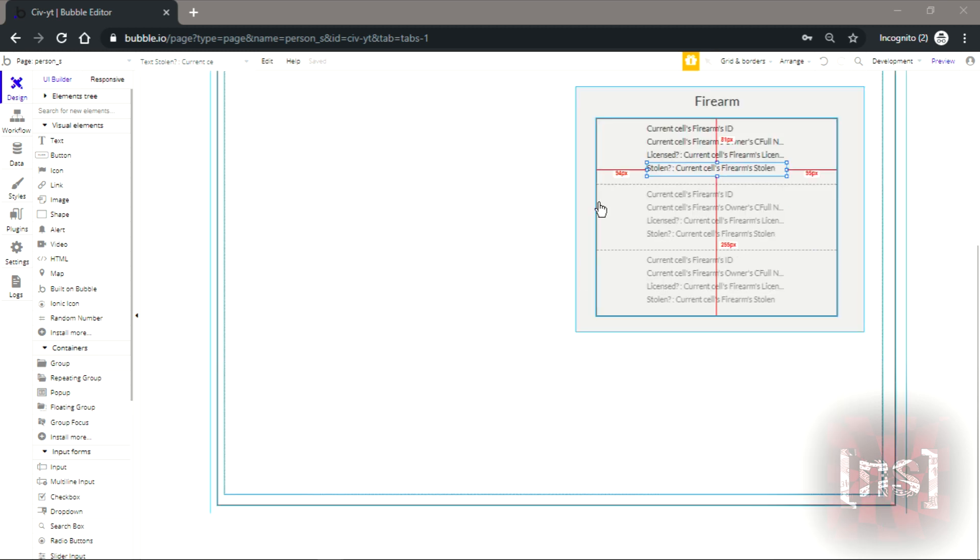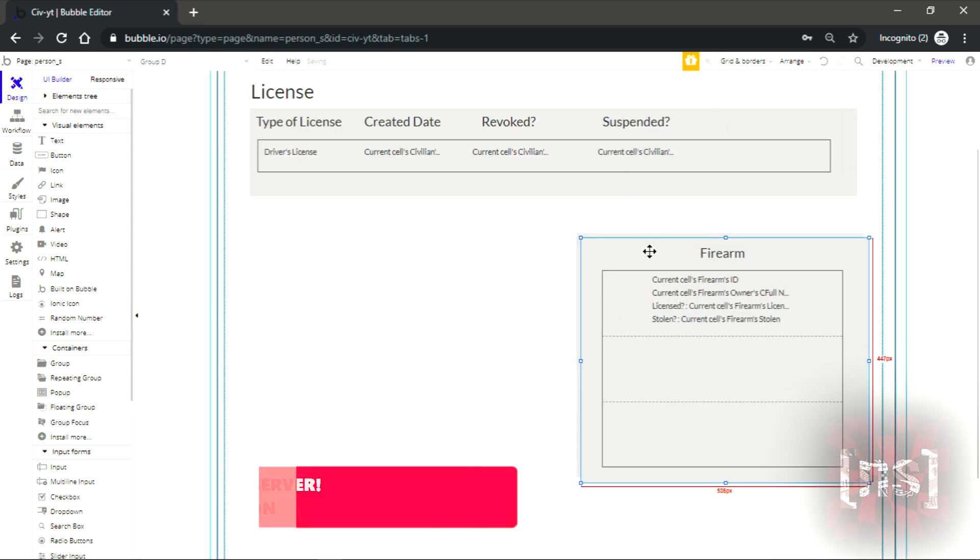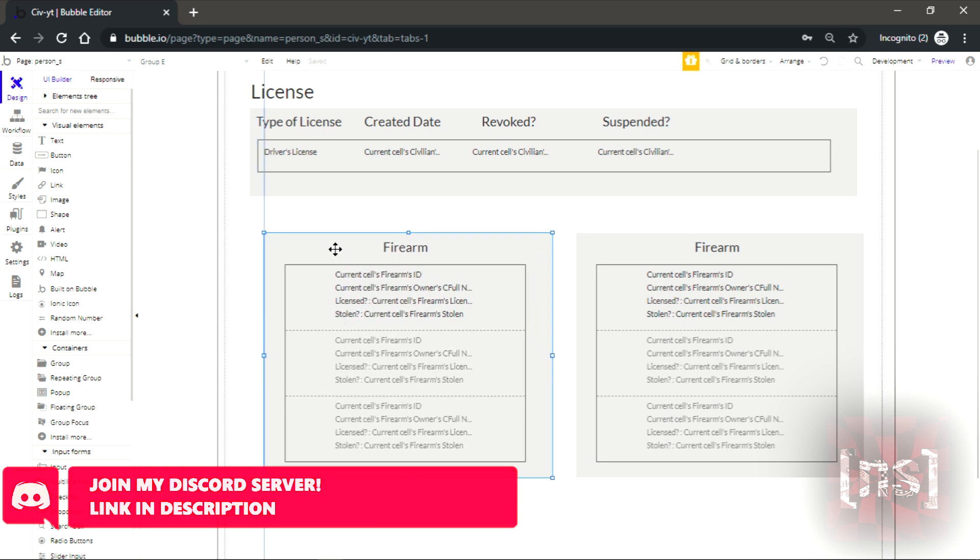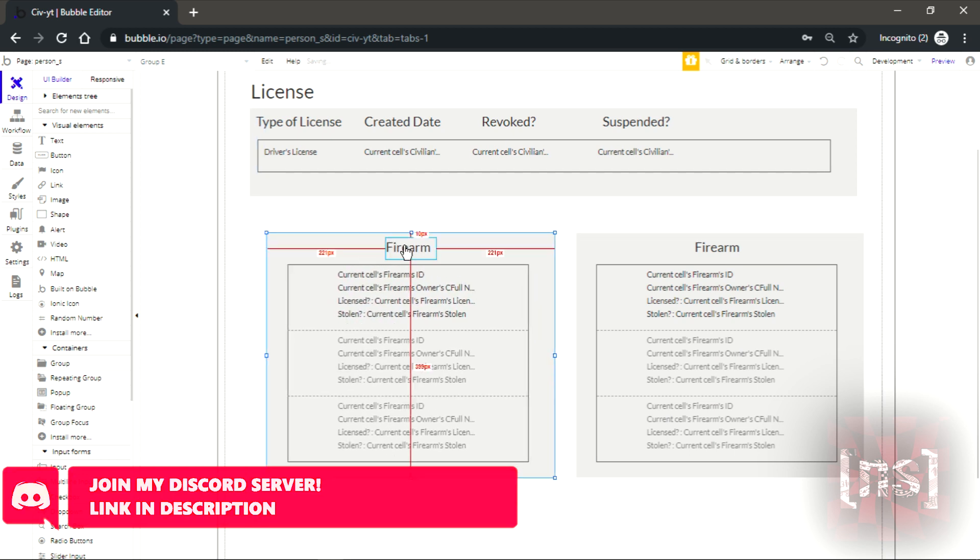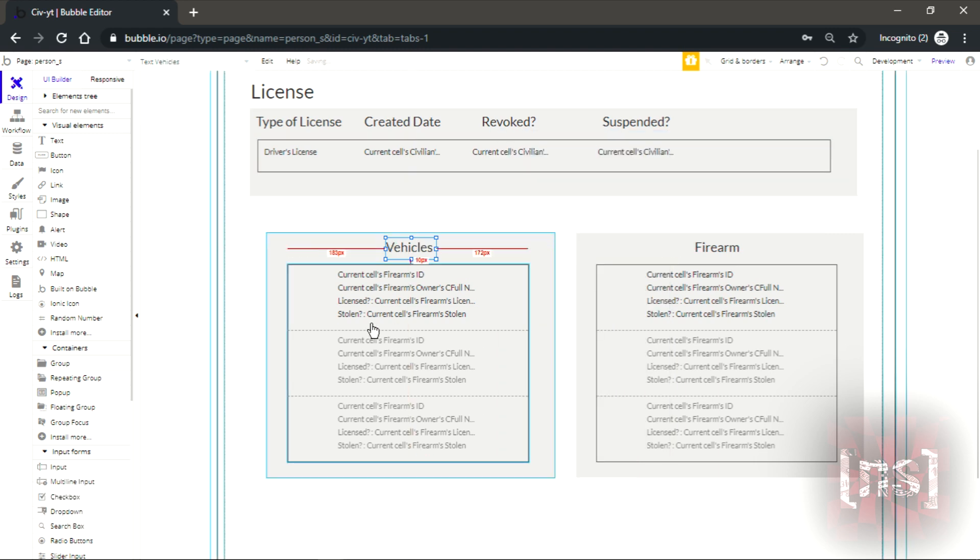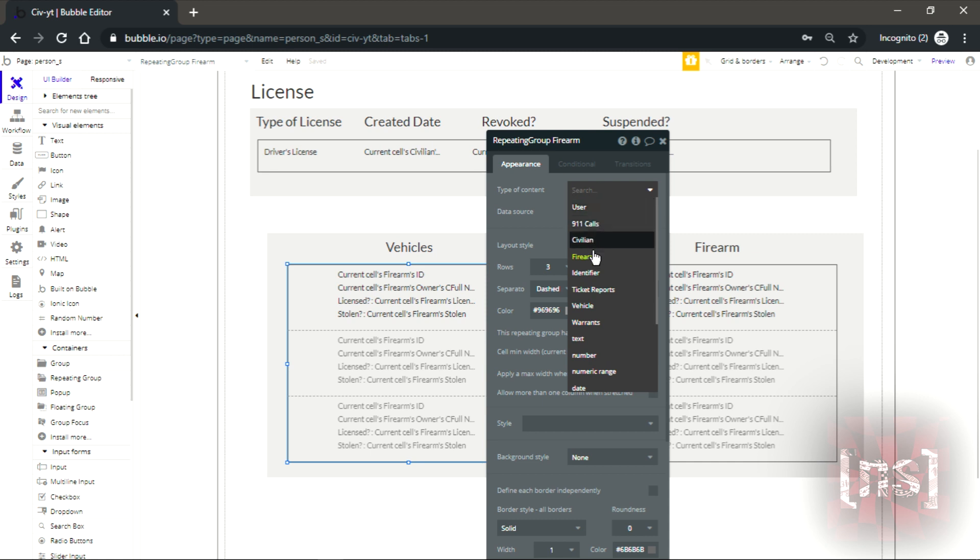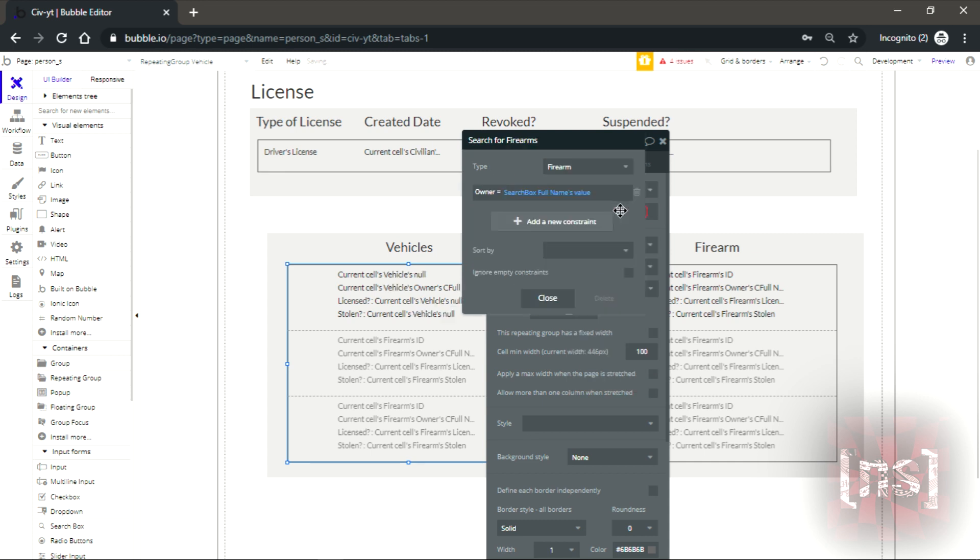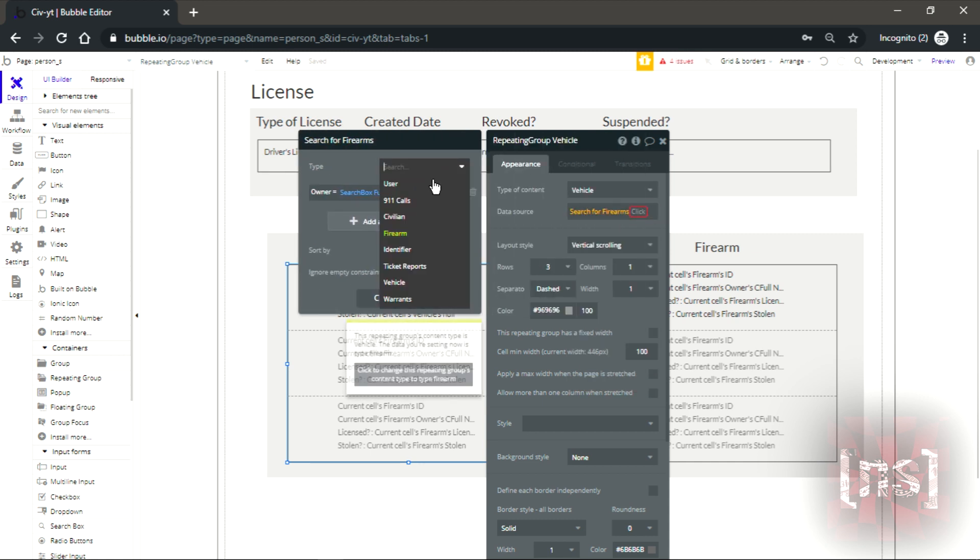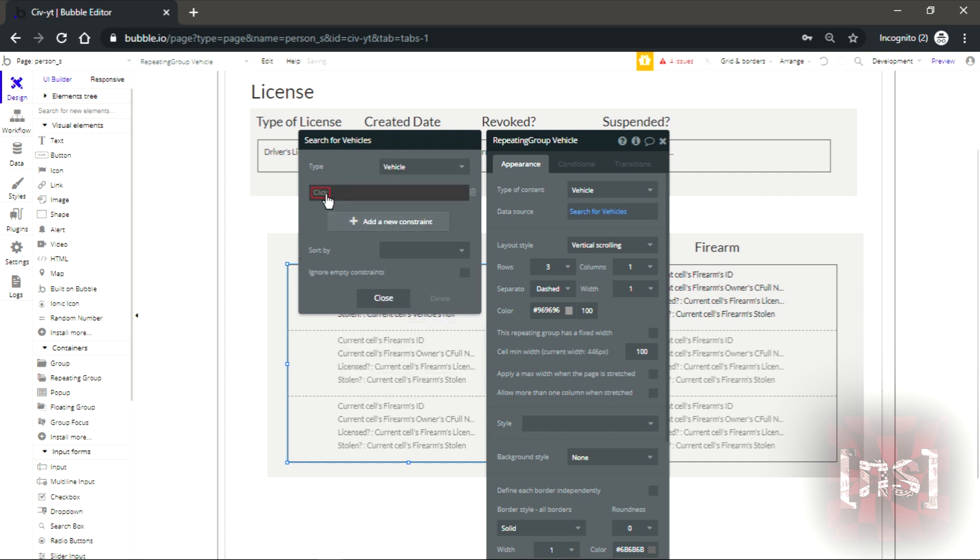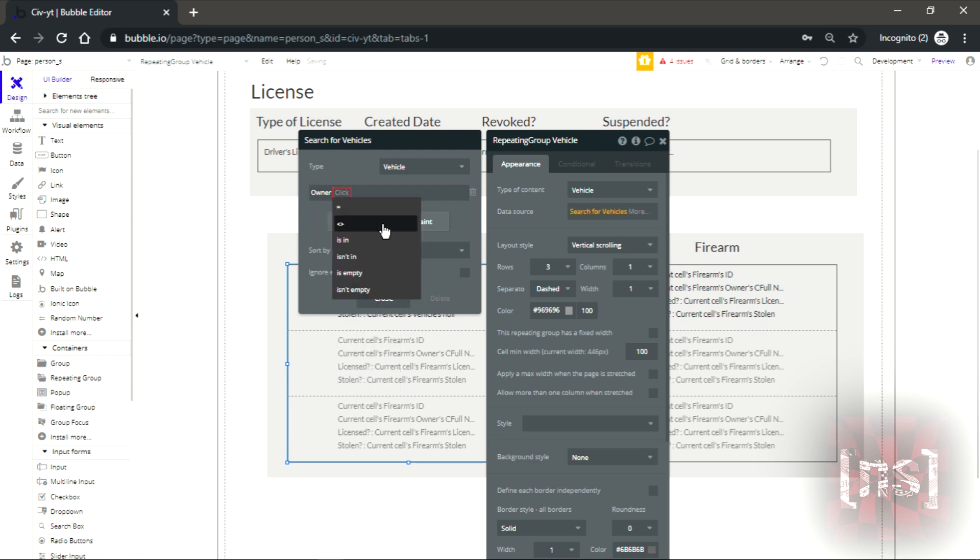Now let's go down to the vehicles. Since this is a vehicle, we're gonna have to come here and switch the type of content. Same thing here, vehicle.